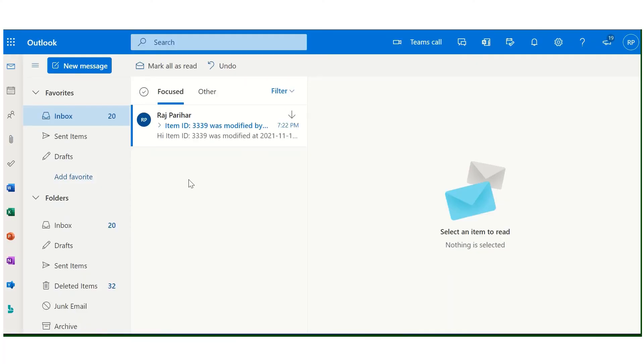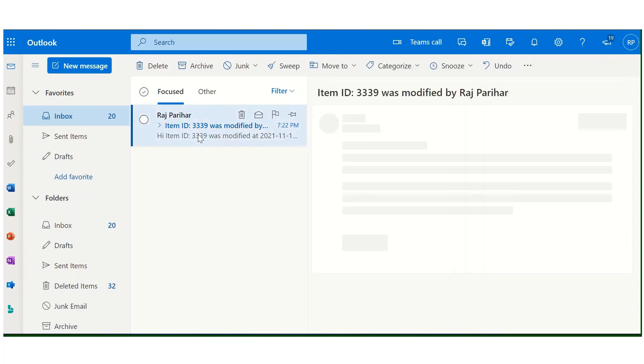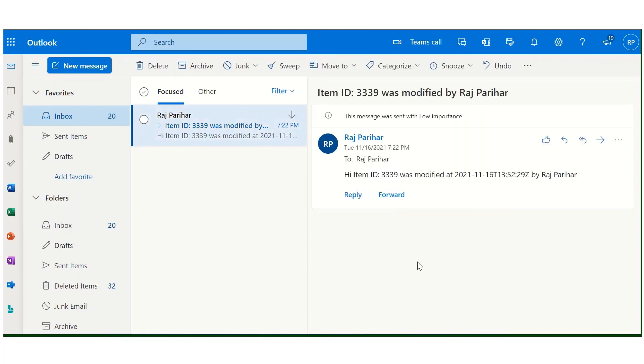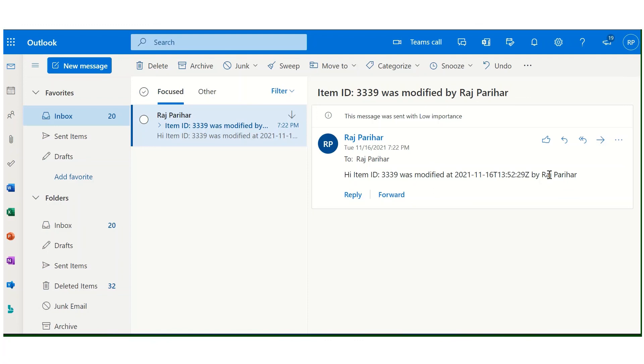So this is my inbox as you can see here. The notification has been received. Hi, item ID. This was modified at the time and the person who modified it. So this is how you can notify when an item is modified in a SharePoint list.